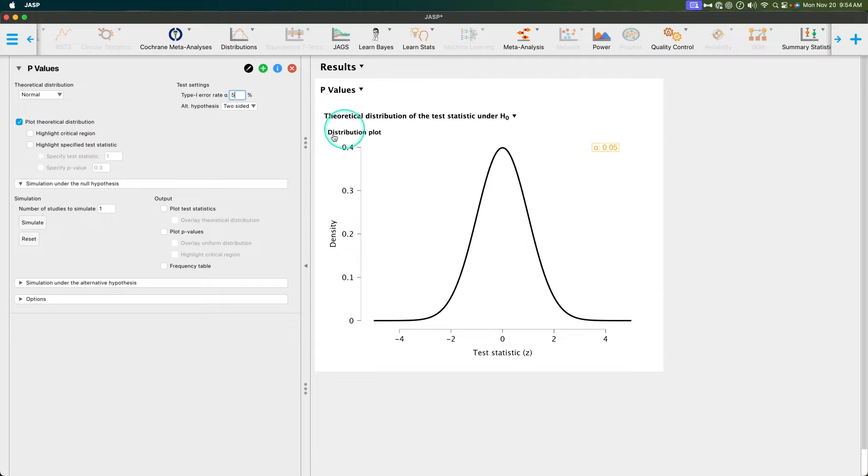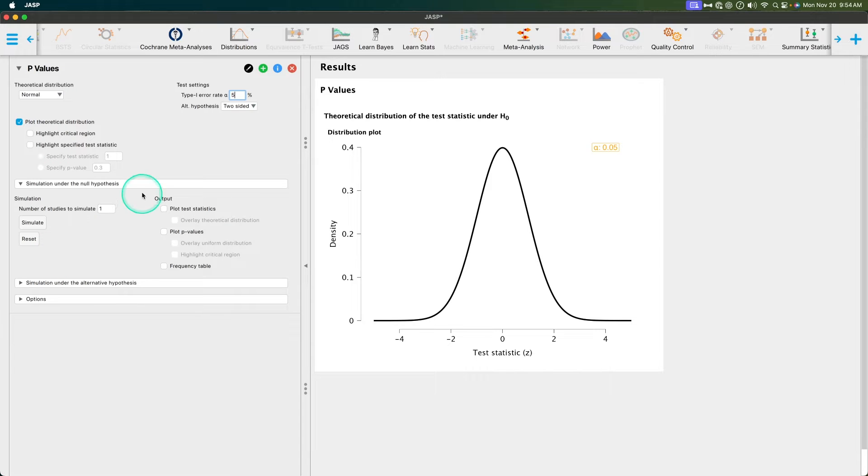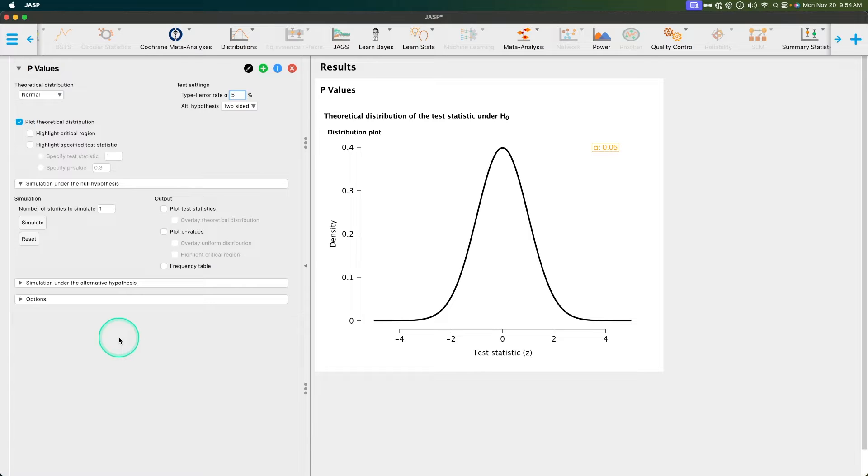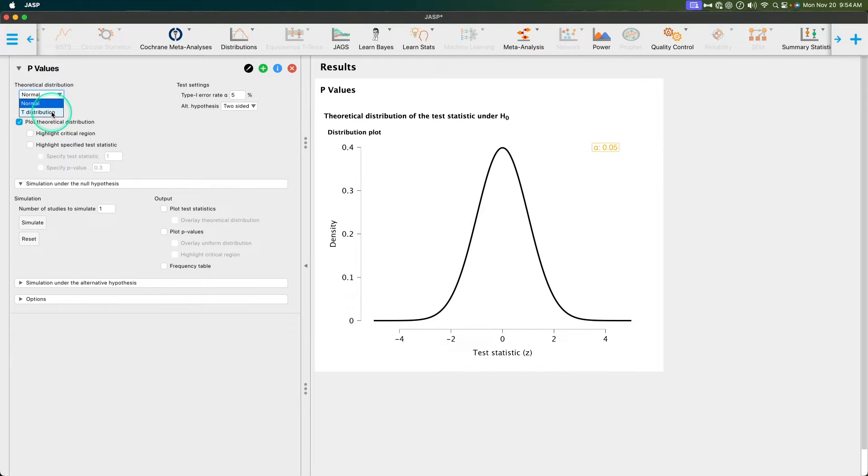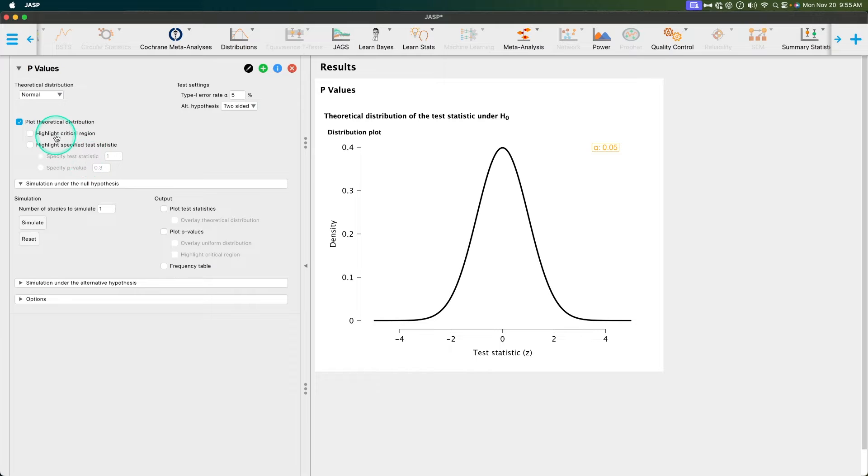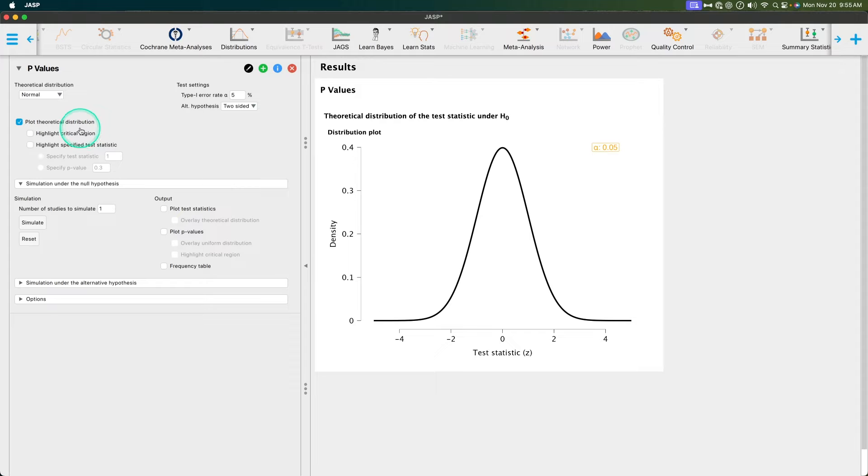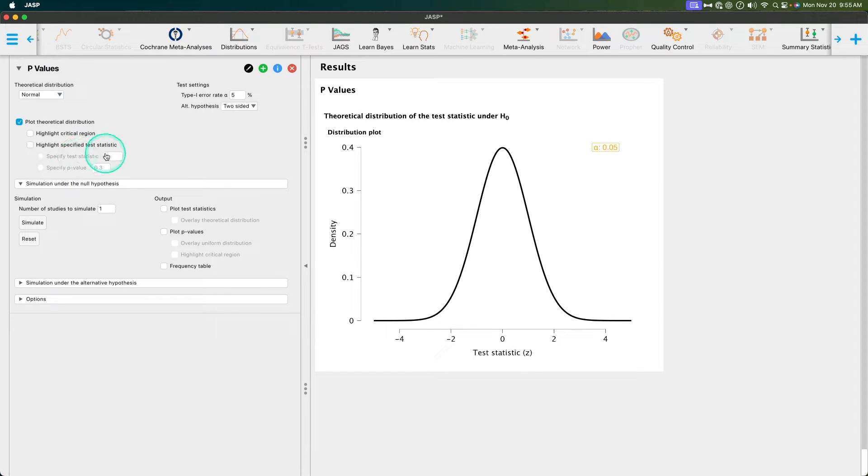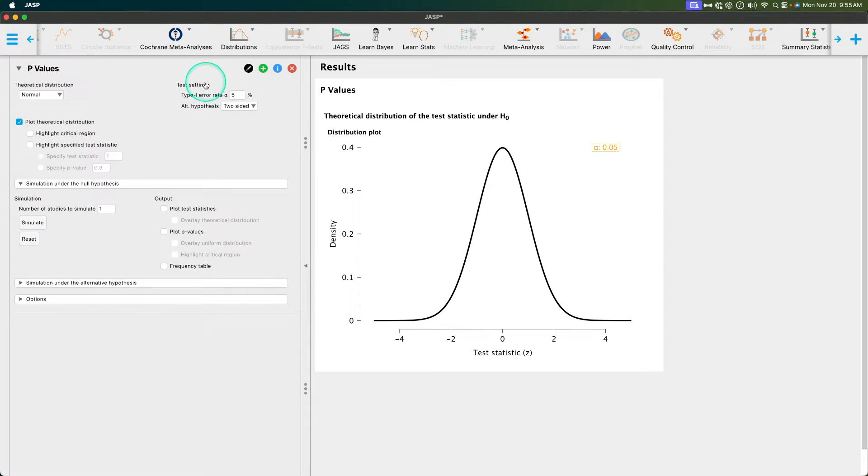When you open up, you've got four option windows here. The first two are open and ready to go, although this one technically isn't a collapsible menu, but the rest are collapsible. We have our theoretical distribution, and so you can make it normal or a T distribution. We can plot the theoretical distribution, highlighting the critical region. This is useful for learning and teaching stats. Then highlight specific test statistics. Are we going to specify the test statistic as a Z or a T, or are we going to specify a p-value?